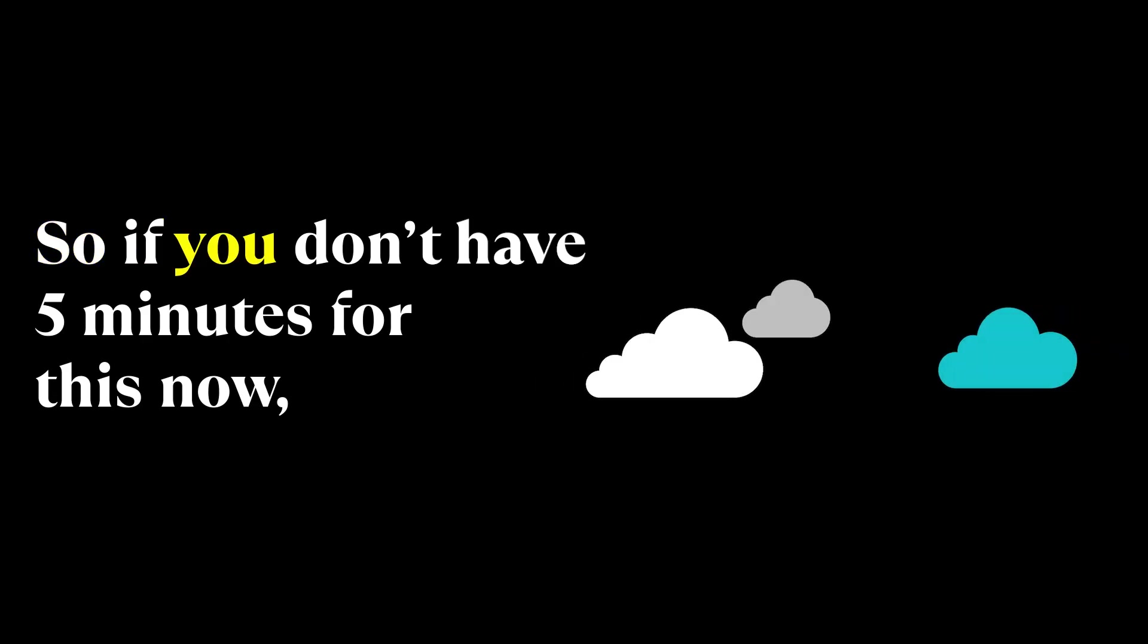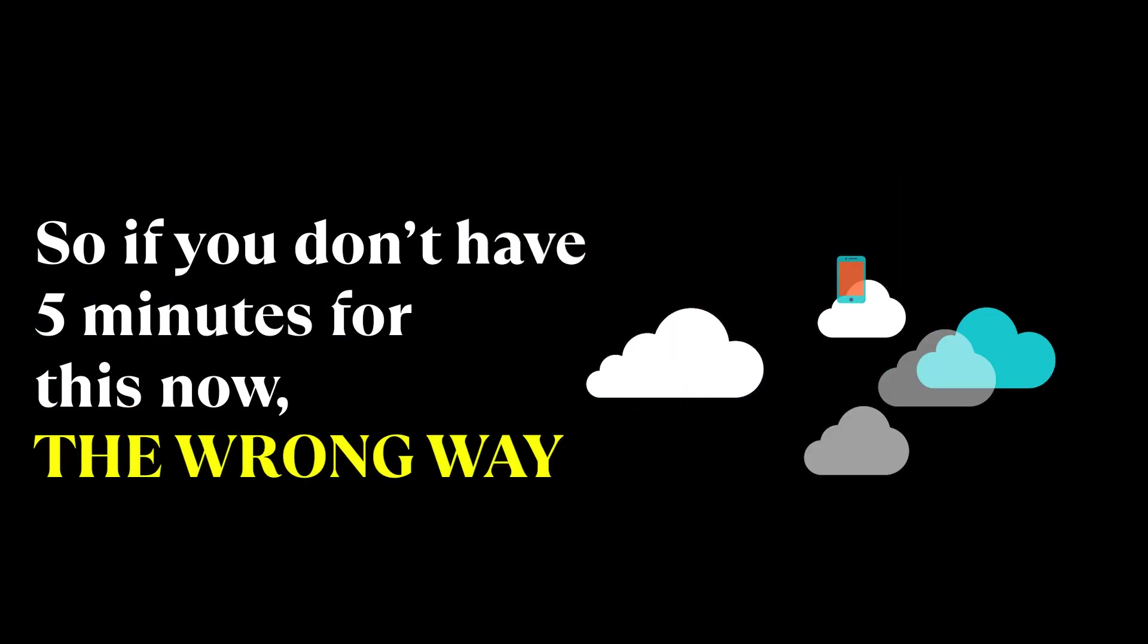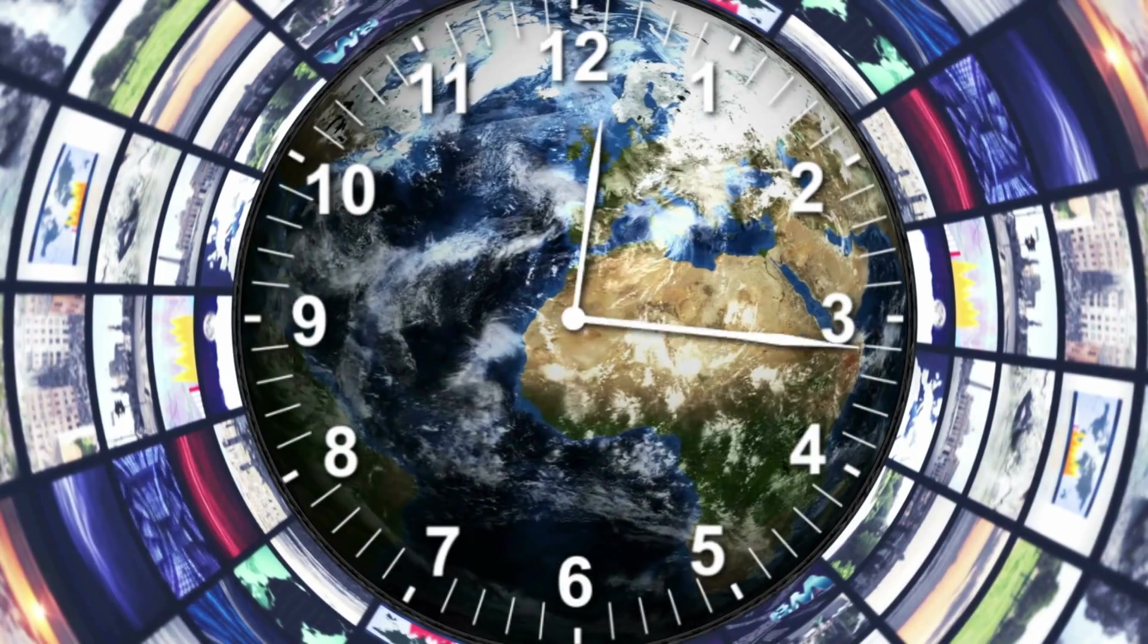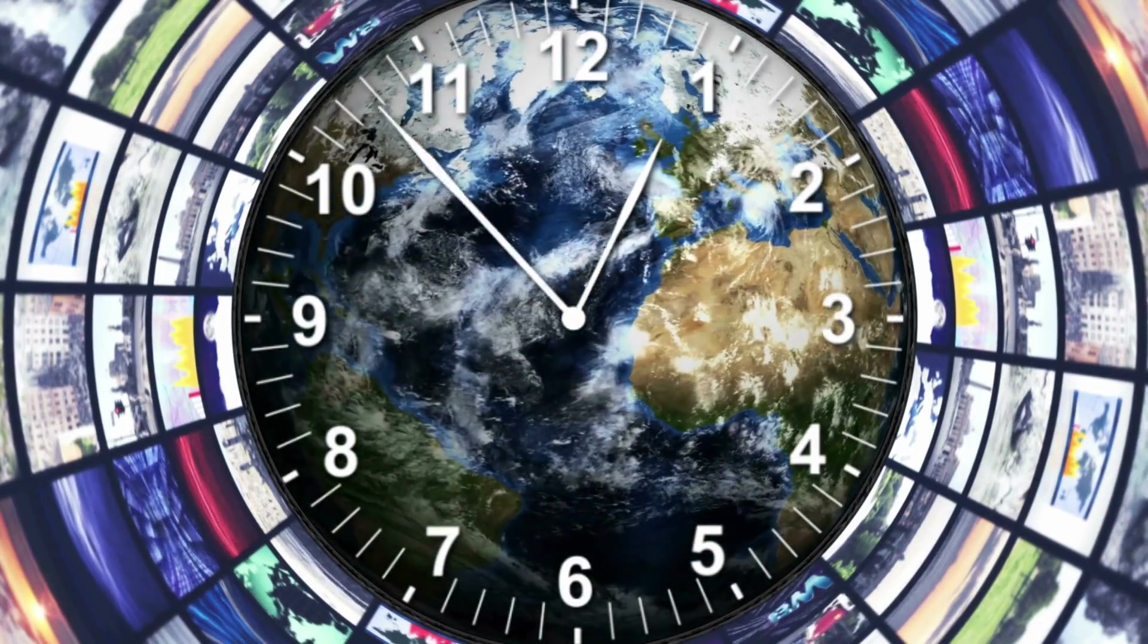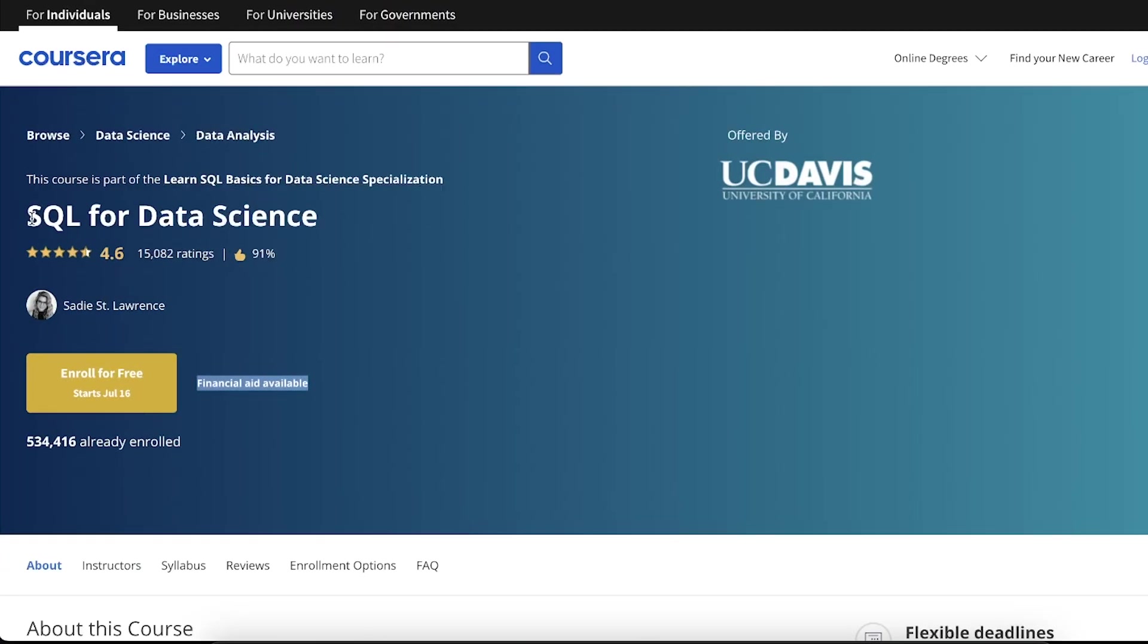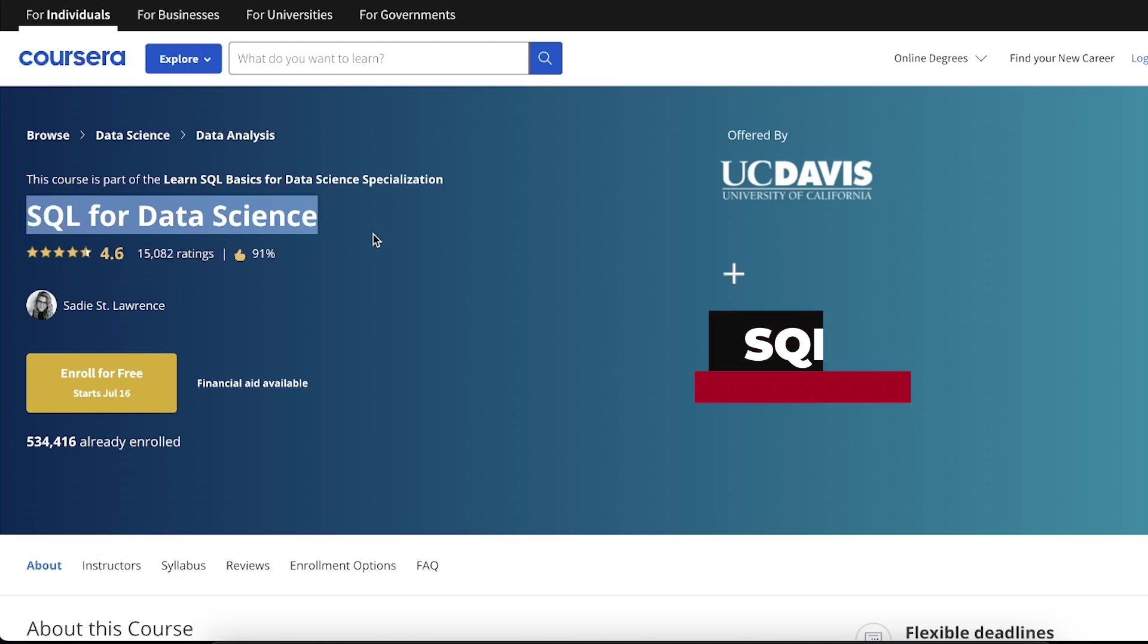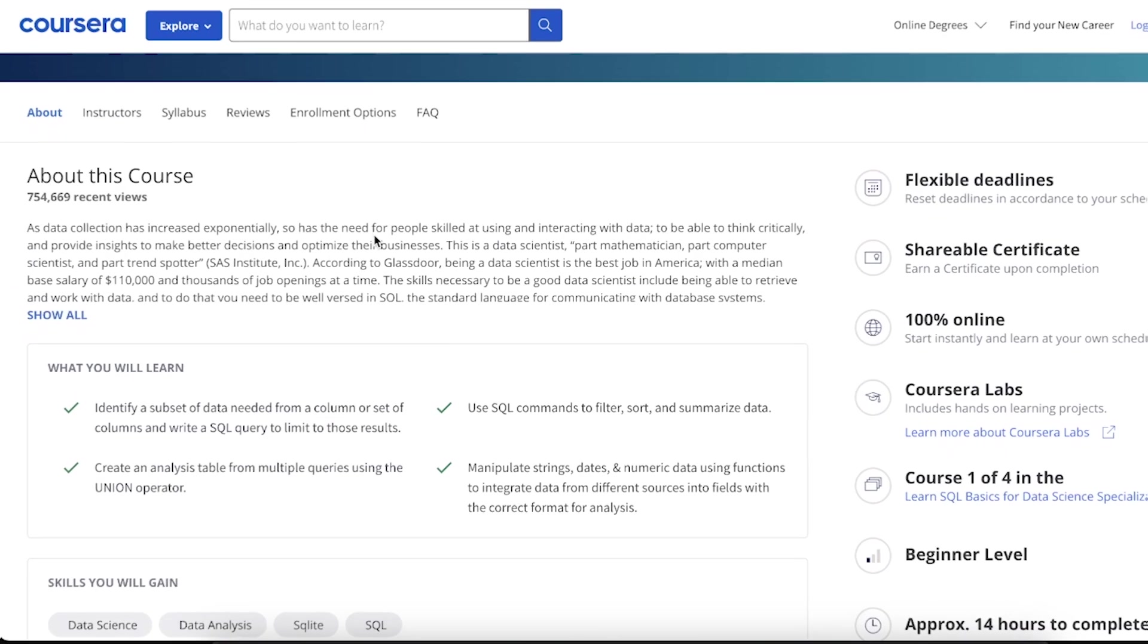So if you don't have five minutes for this now, you could be learning SQL the wrong way and waste hundreds of hours. That's just the truth. Now back to the course. This course is also part of a program. It is the first course in the program, and it's called SQL for Data Science, and only takes 14 hours to complete.